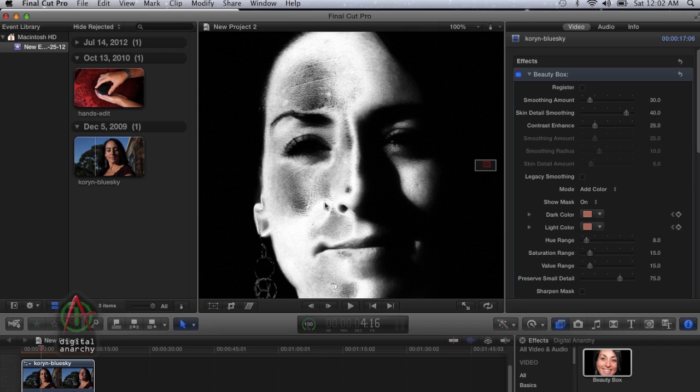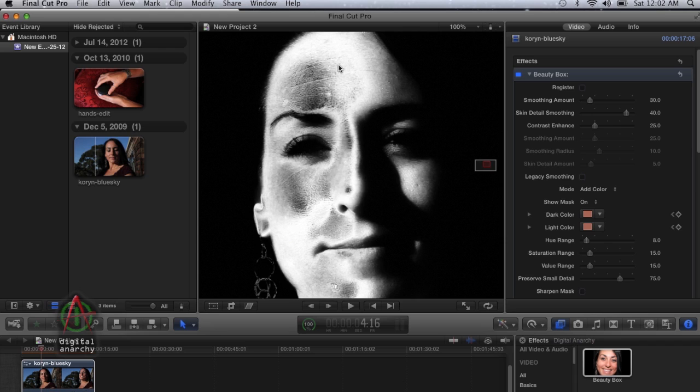The fix for that is just to scoot forward one frame, and Final Cut will re-render everything, and it'll look like it should. But if you're clicking on the image and you're not seeing any change at all, that's probably what's happening.